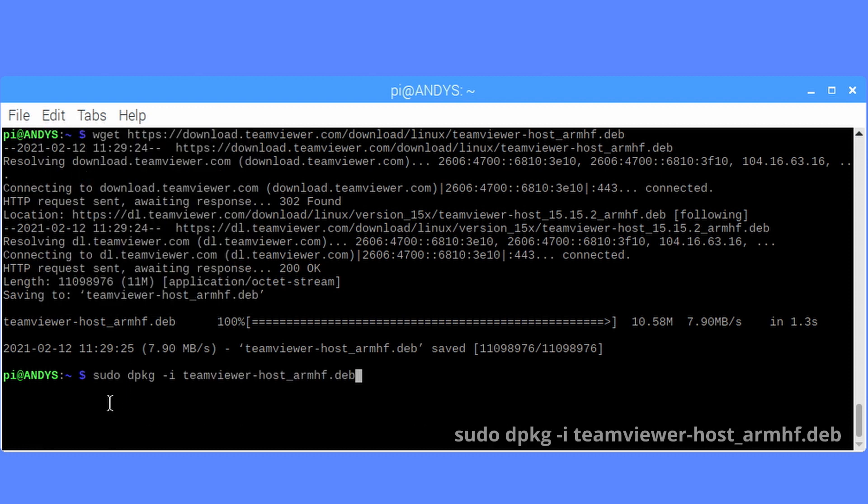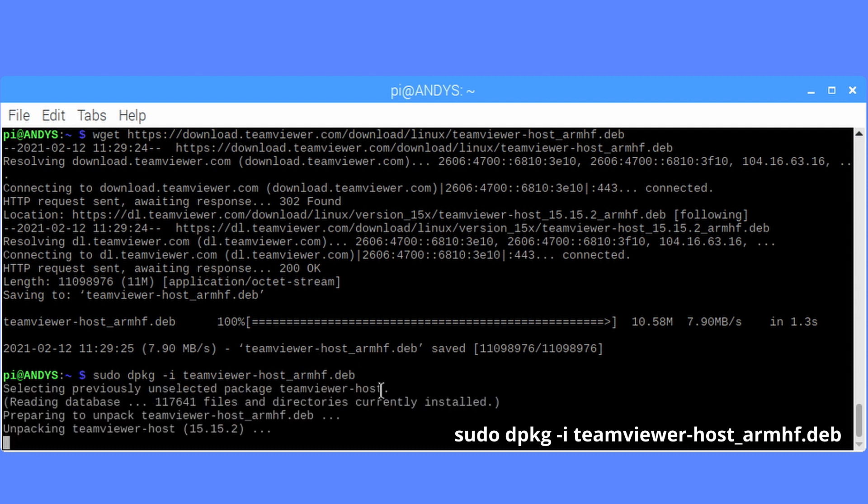And sudo dpkg -i teamviewer-host_armhf.deb.